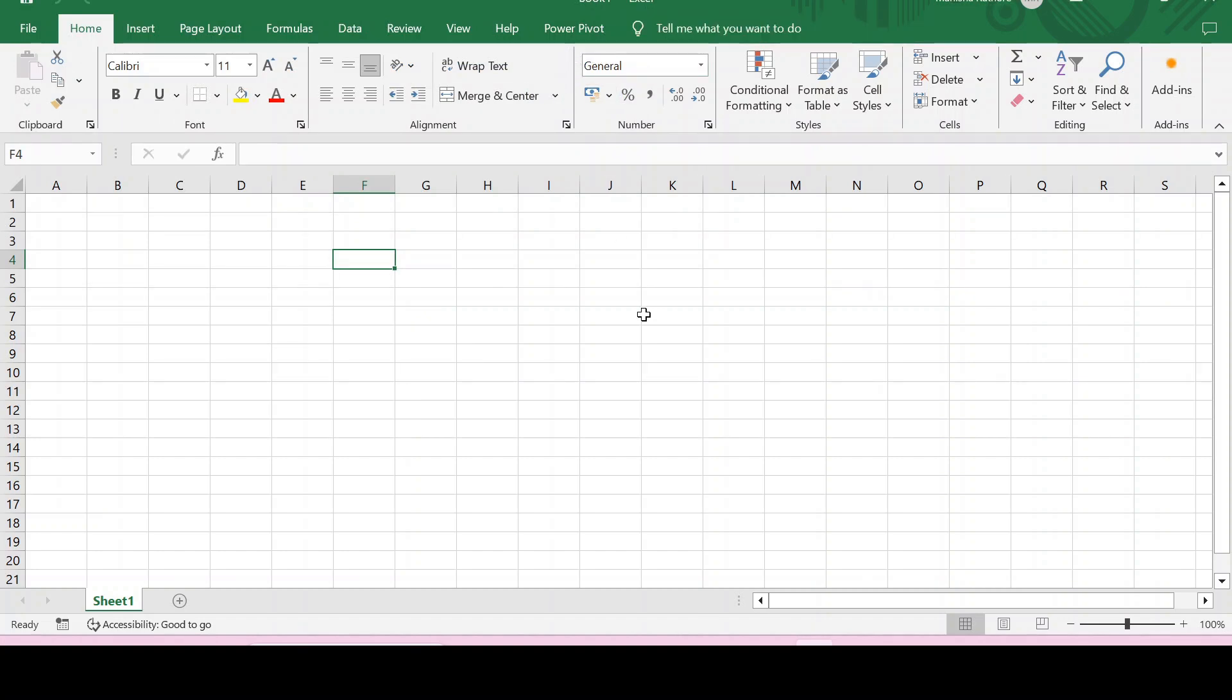So this is how Power Pivot can be added in Excel, or installed or activated in Excel. Thanks for watching.